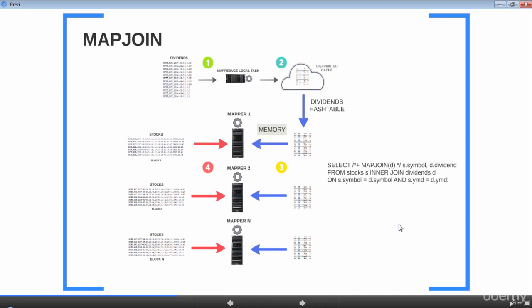In step 3, the map-only job which does the actual join receives the hash table on all its mappers from the distributed cache. In step 4, all the mappers can load this persisted hash table file back into memory, read the large dataset as before, and perform the actual join operation. As you can see in the illustration, each mapper will have the entire dividends dataset in memory and will read corresponding input splits of the stocks dataset to do the join.